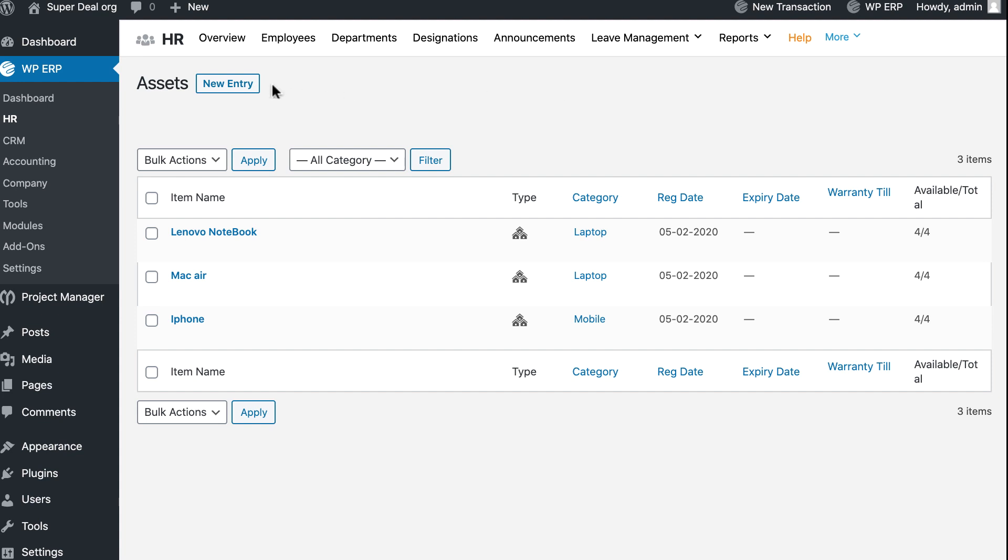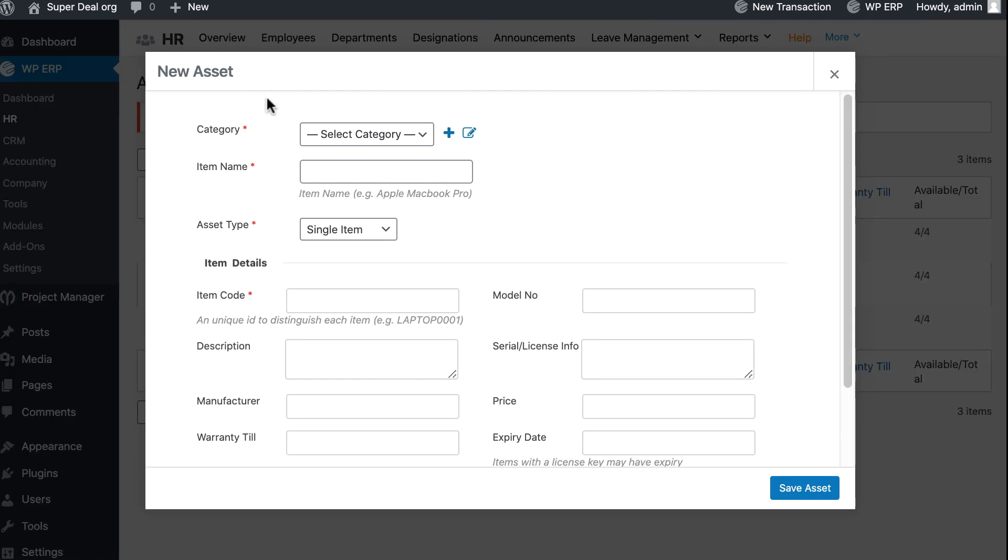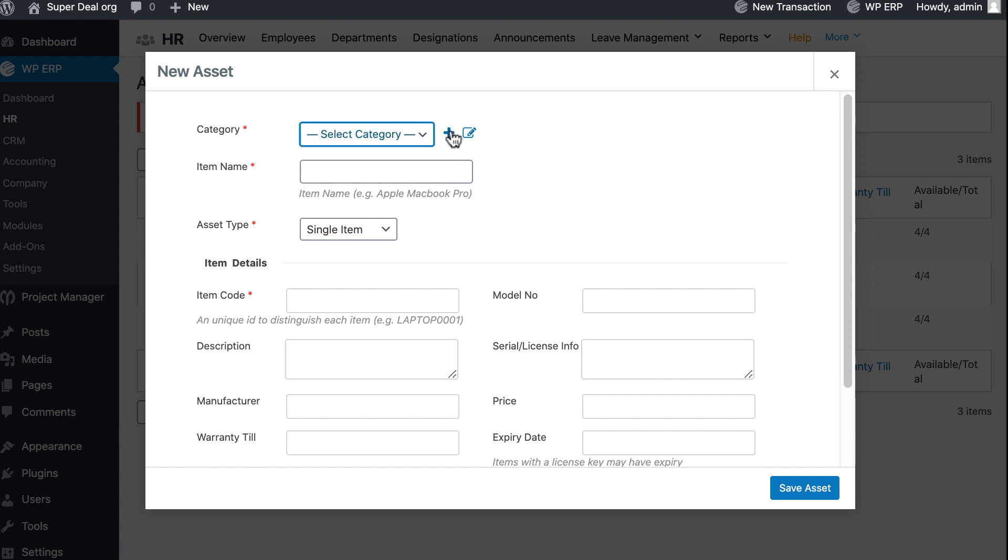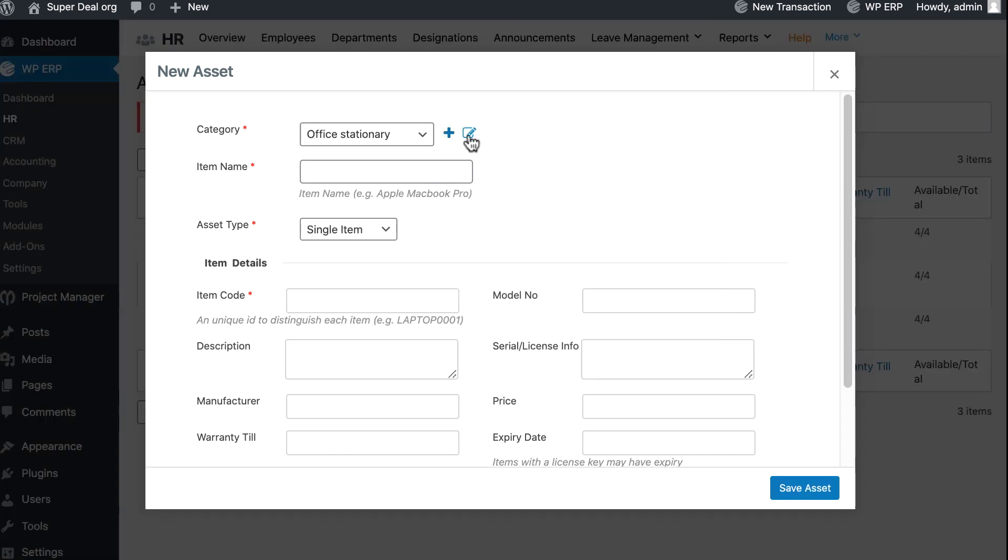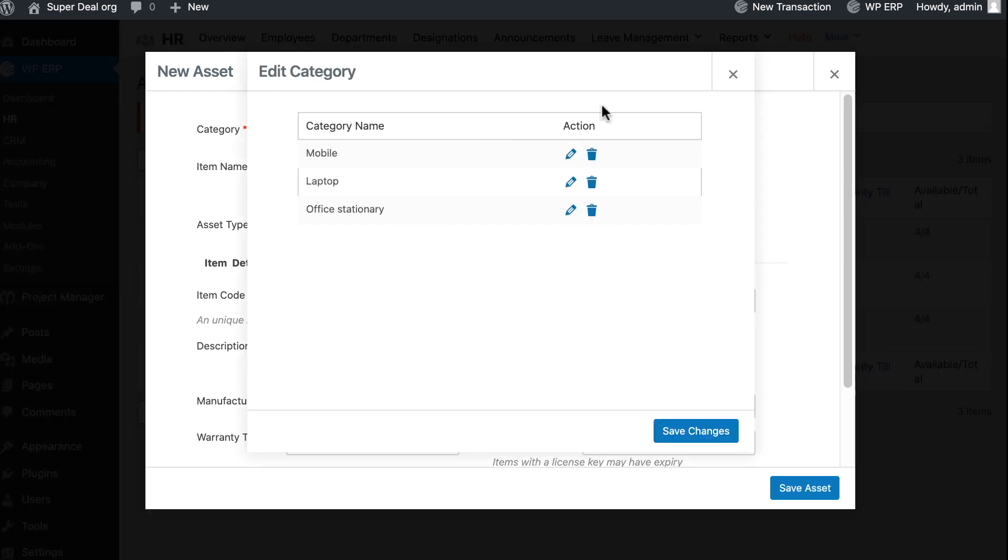Now click on New Entry and fill out the popup box. You can select a category from the category dropdown. Add a new category if you want, write the category name and save. You can edit your category from here.